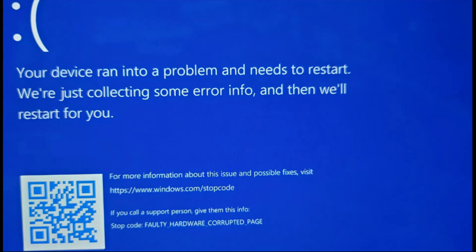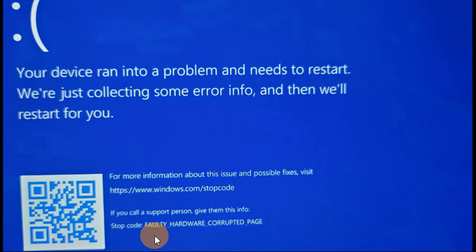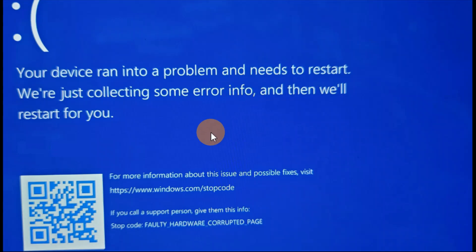In this tutorial, this is a step-by-step guide on how to fix the error: 'Your device ran into a problem and needs to restart.' The error code is a faulty hardware corrupted page. If you are getting this error, there are a number of solutions in this tutorial and I hope one of them helps you.